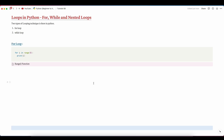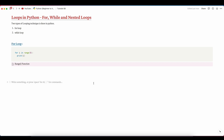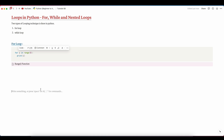Hello everyone, my name is Pritham Paul and welcome to another video of the Python programming playlist. In this video we are going to talk about loops — specifically iterative statements in Python. There are two loops: the for loop and the while loop. Today we'll discuss the range function first, and in the next video we'll deep dive into for loop, while loop, and nested loops.